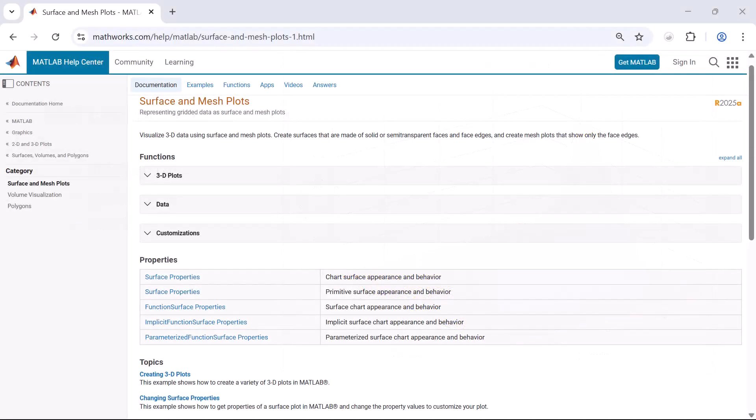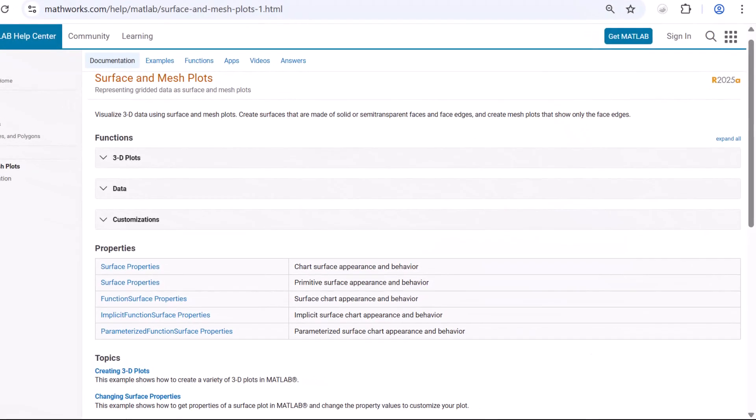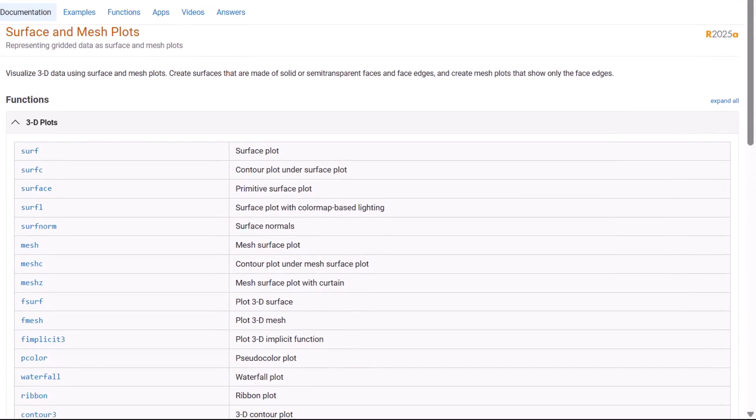To learn more about the surface plot and other 3D plots, visit the documentation page.